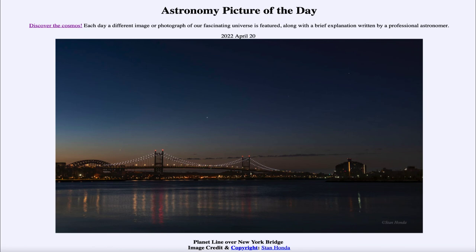So that was our picture of the day for April 20th of 2022, titled Planet Line over New York Bridge. We'll be back again tomorrow for the next picture. So until then, have a great day everyone, and I will see you in class.